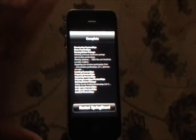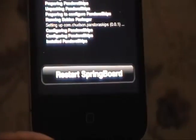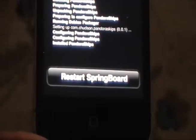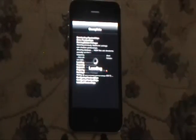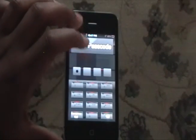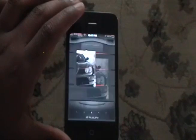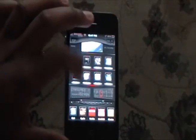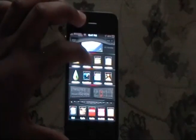Once Cydia reloads, we're going to get a button that you've probably seen many times before: Restart Springboard. You want to make sure to click that, and your iPhone will reboot itself. Now we're going to enter the passcode, and then open up the Pandora application again.